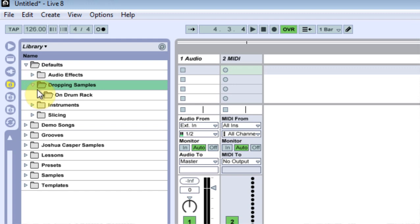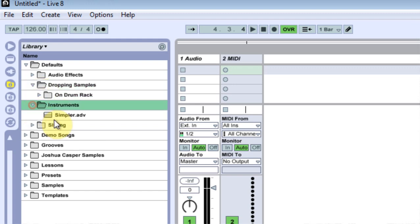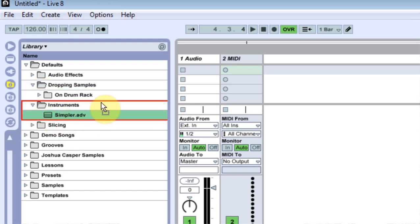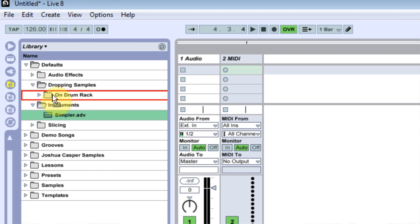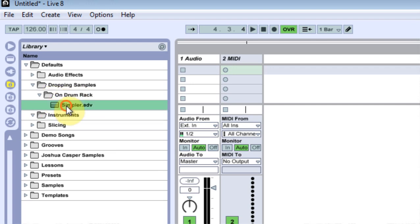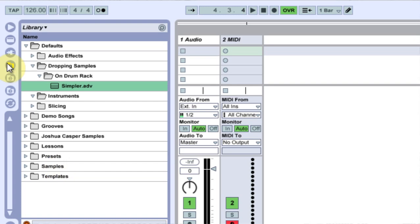So next thing I want to do is expand that, expand that, come down to my instruments and simpler, and drag that bad boy right onto the on drum rack folder. And now it's in there.